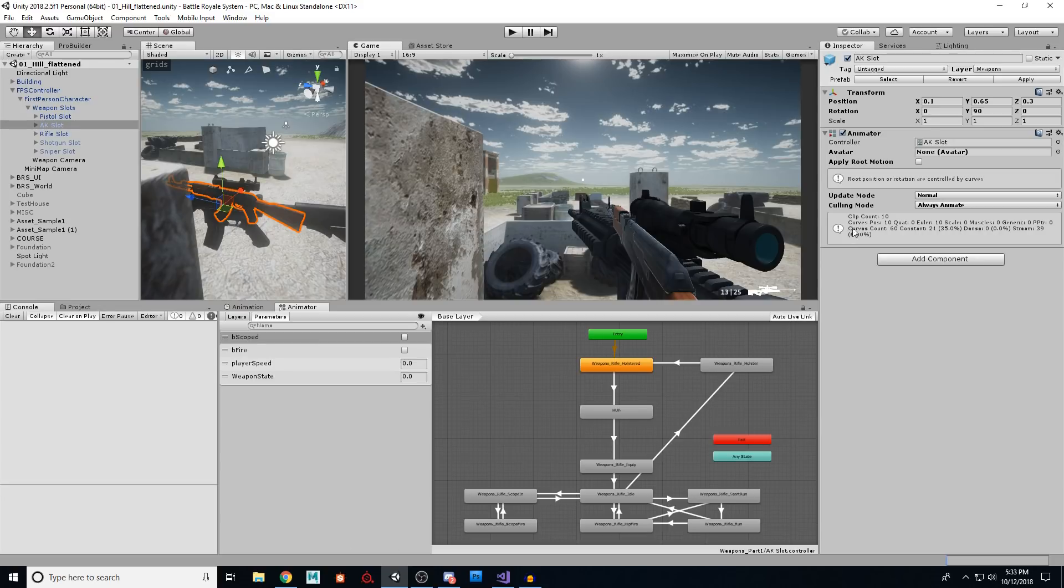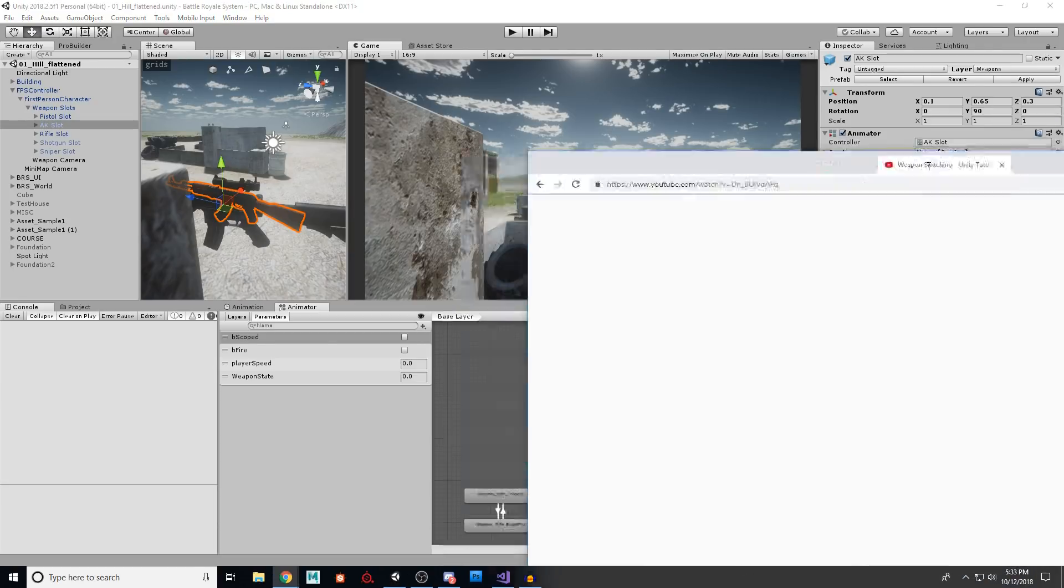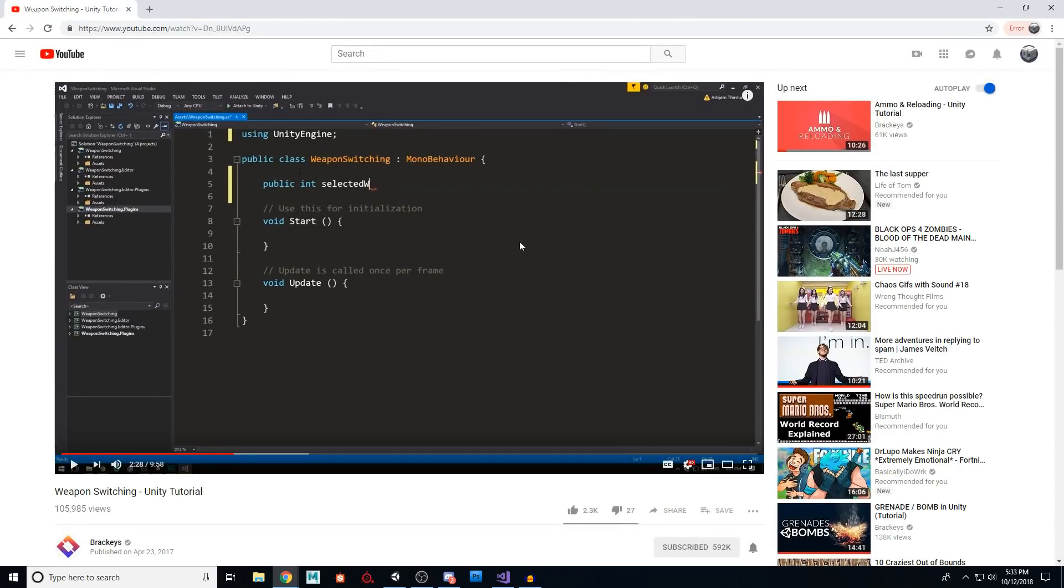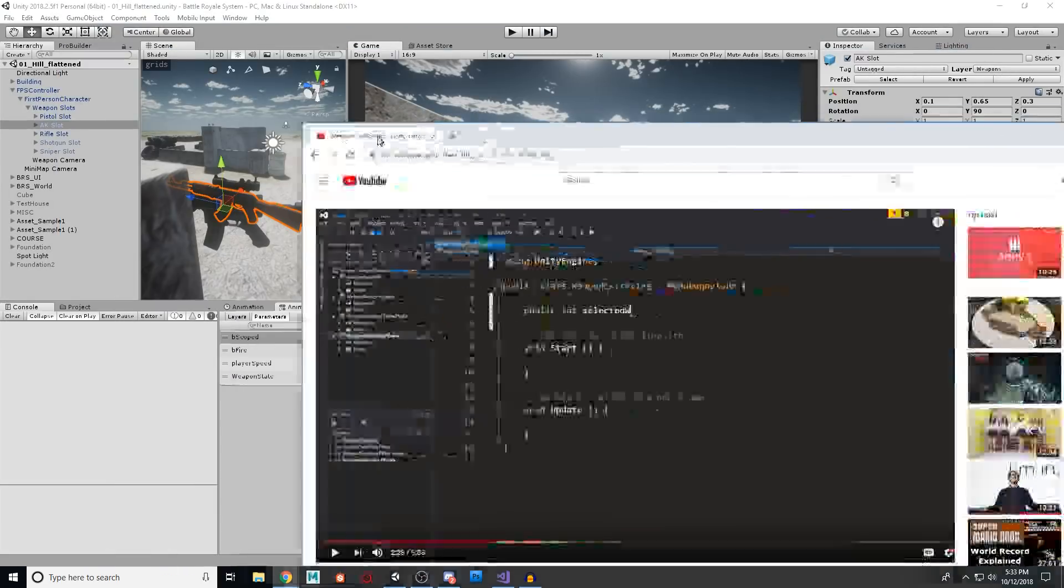So as usual, when I go to do a video like this, you guys ask for something and I go to research it, there's usually a Brackeys tutorial on how to do it. So of course there's one for this, right? Because he's amazing.